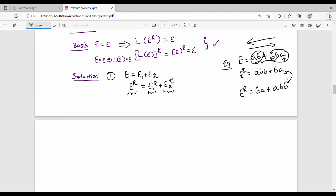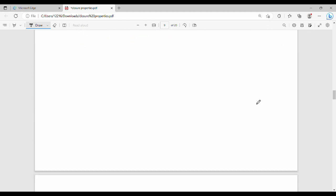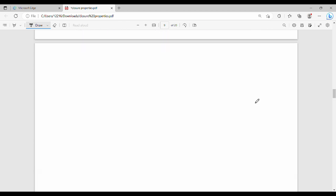Case 2 is concatenation. This is part of the same reversal proof by induction. There are three different cases, and now we are doing concatenation.